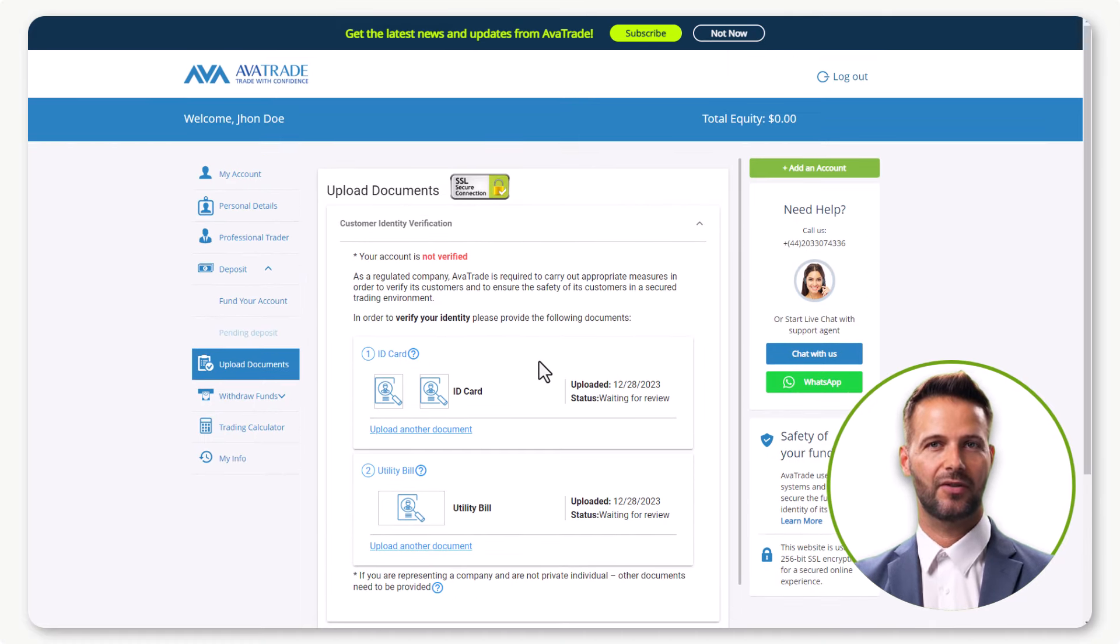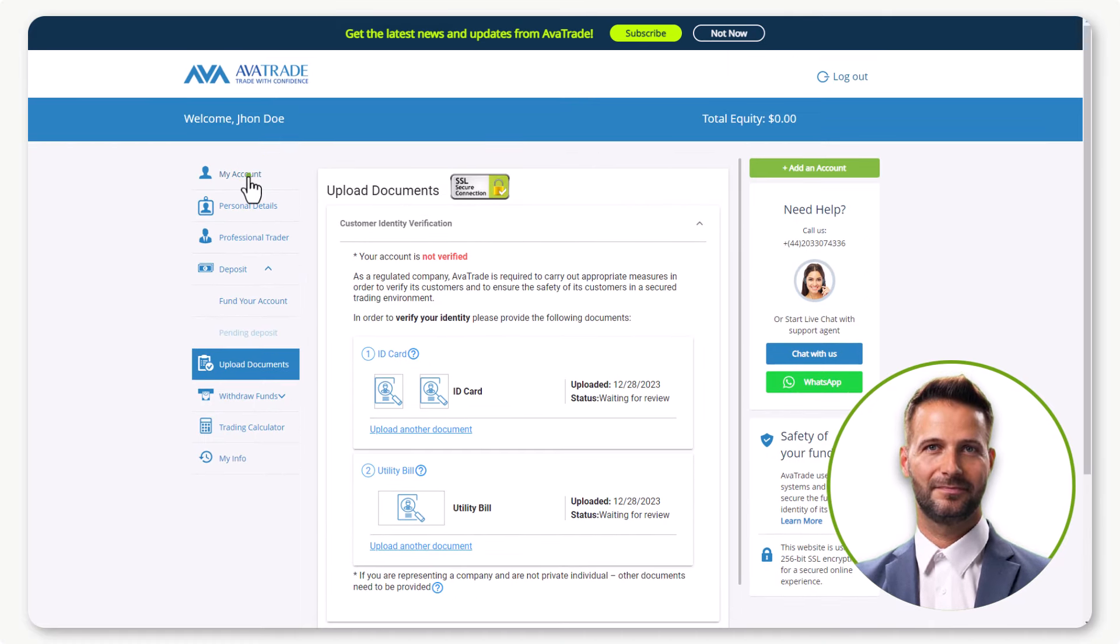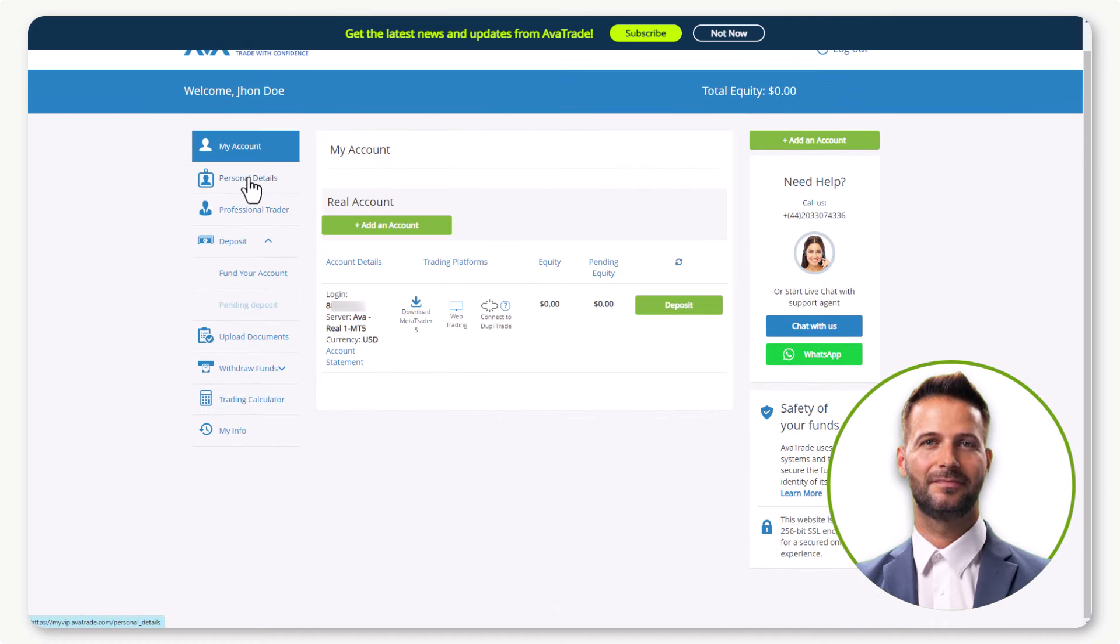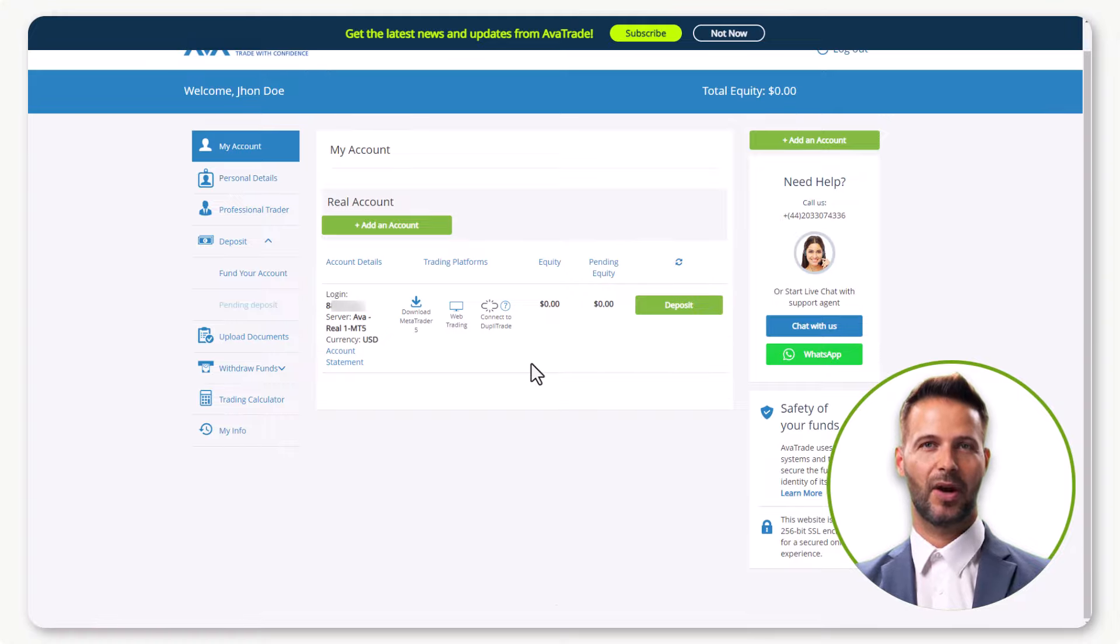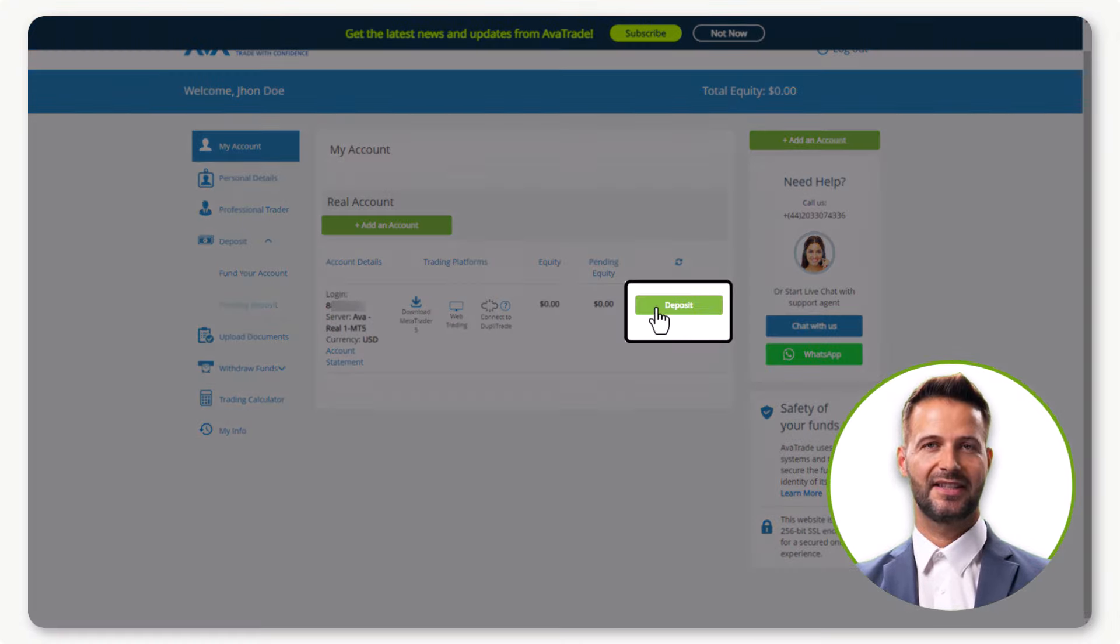Your documents are now in the review process. Once approved, you can simply deposit your funds. It's that simple.